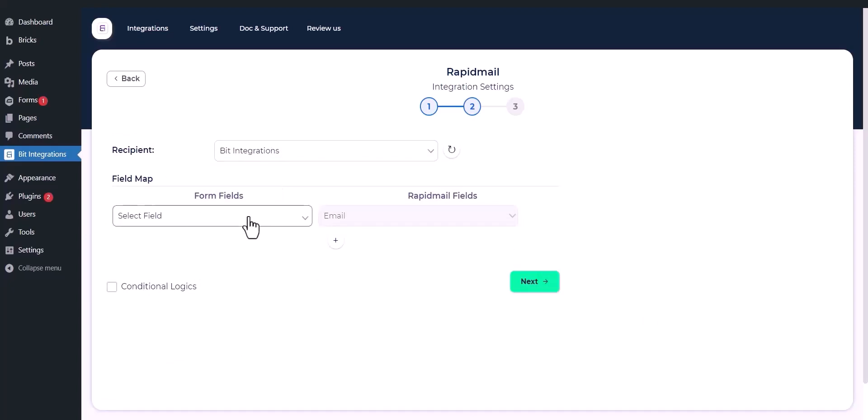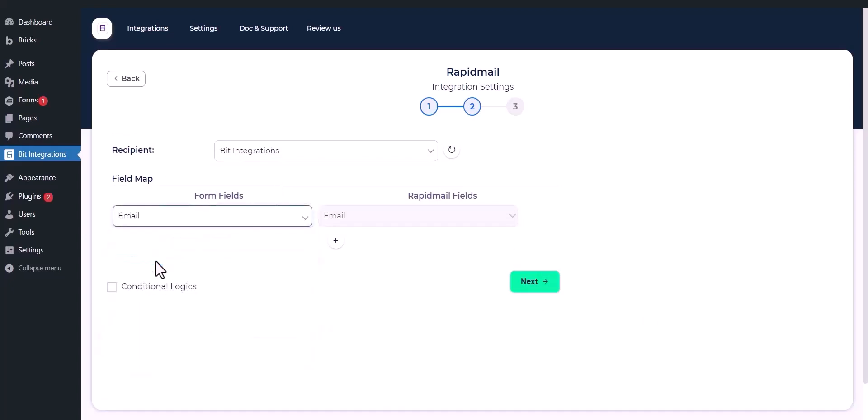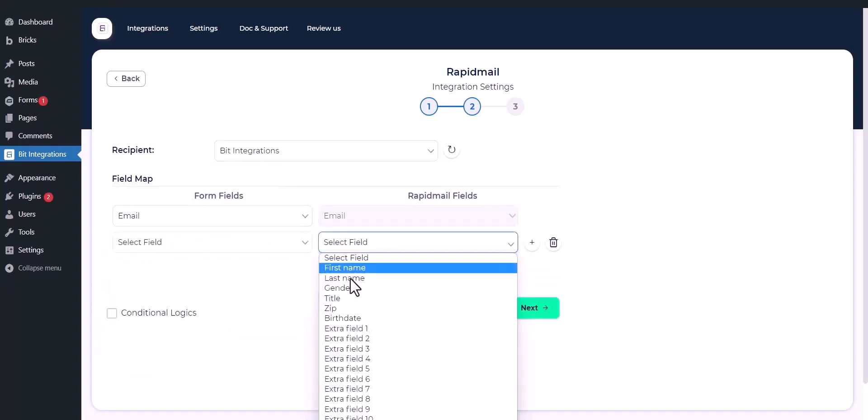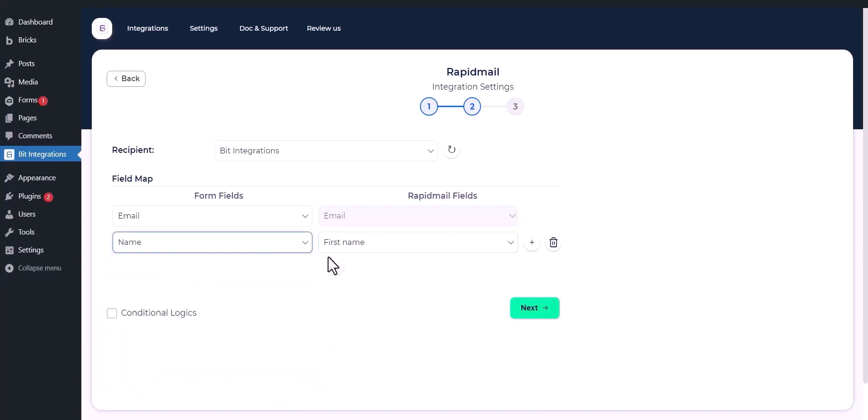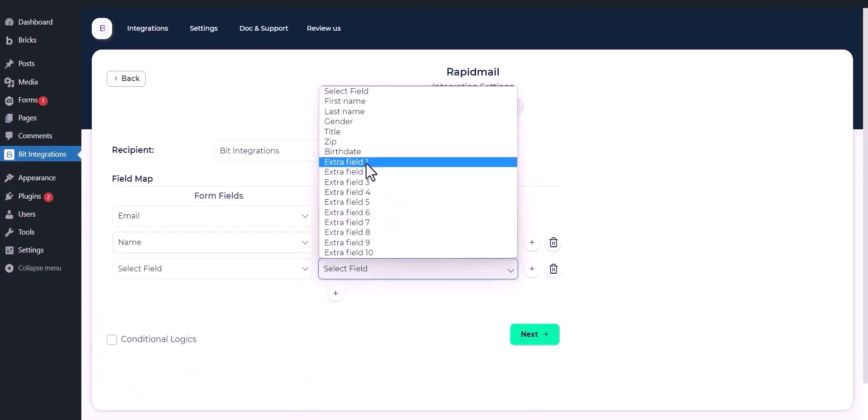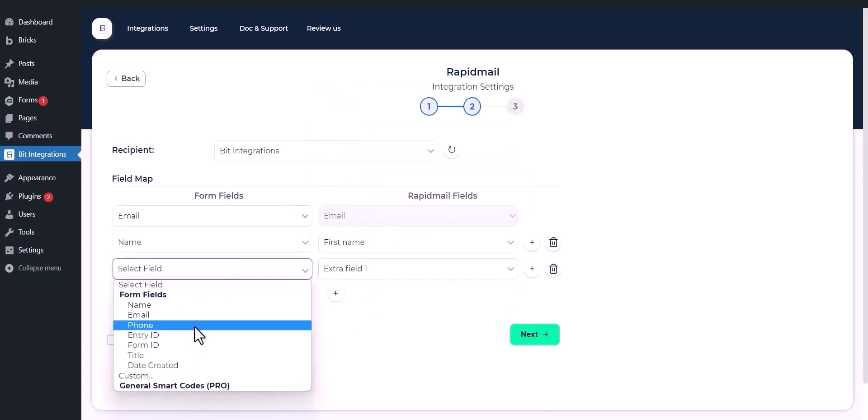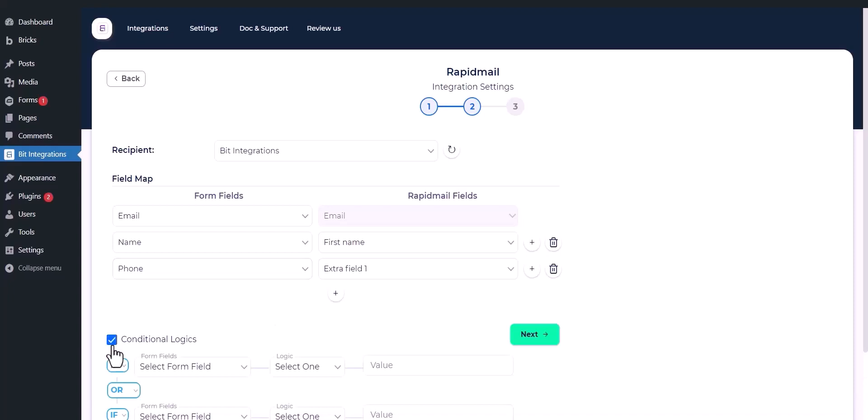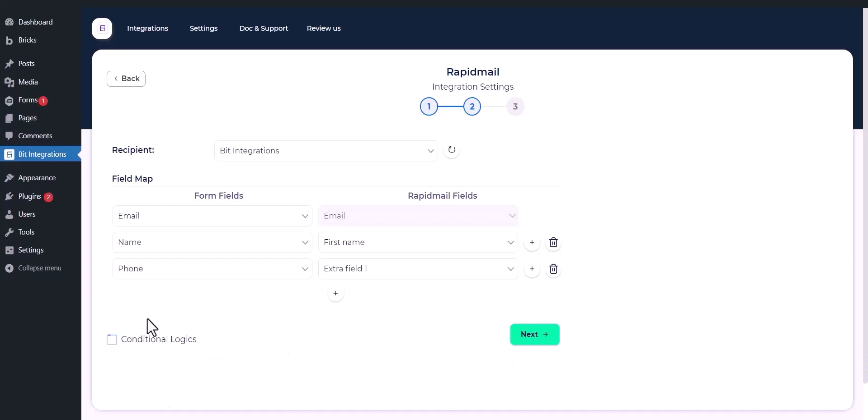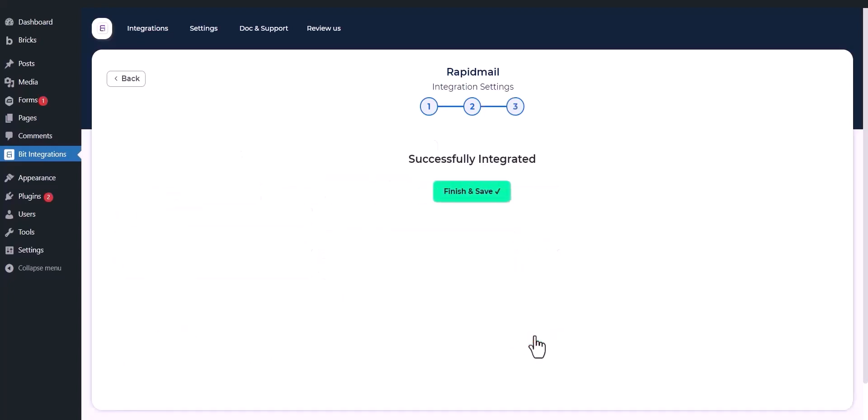Now map the fields. Here is the conditional logic - you can use it if you want. If the condition is met, then the data will be sent to RapidMail. Click Next and save the integration.